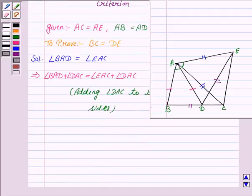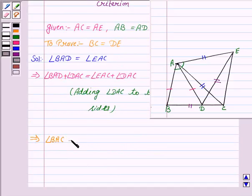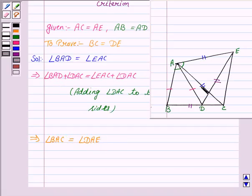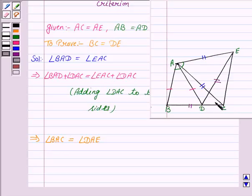Which implies that angle BAD plus angle DAC equals angle BAC, and angle EAC plus angle DAC equals angle DAE.